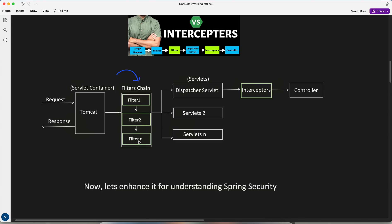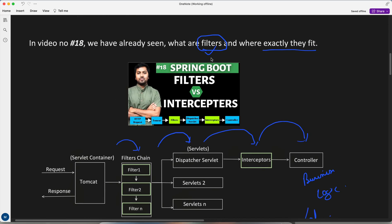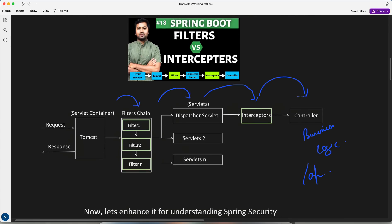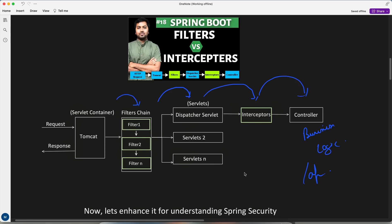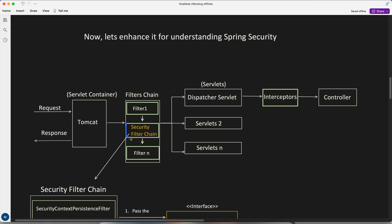In video number 18 we already saw what filters are and where exactly they fit. When the first request comes in, it goes to the servlet container, from the servlet container to filter chain — there are multiple layers of filters: Filter 1, Filter 2, Filter N. From this filter it goes to a particular dispatcher servlet, then interceptor, and then to the actual controller where our business logic or APIs are present.